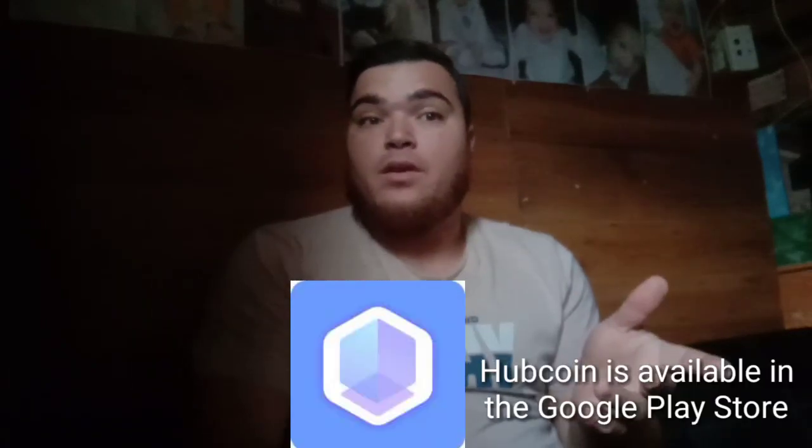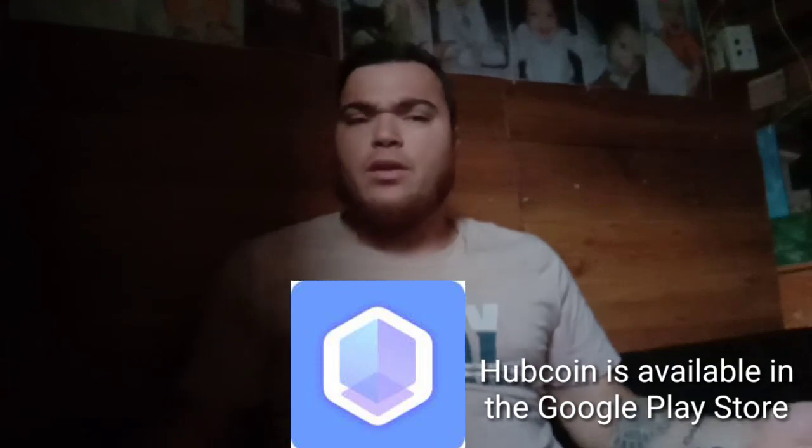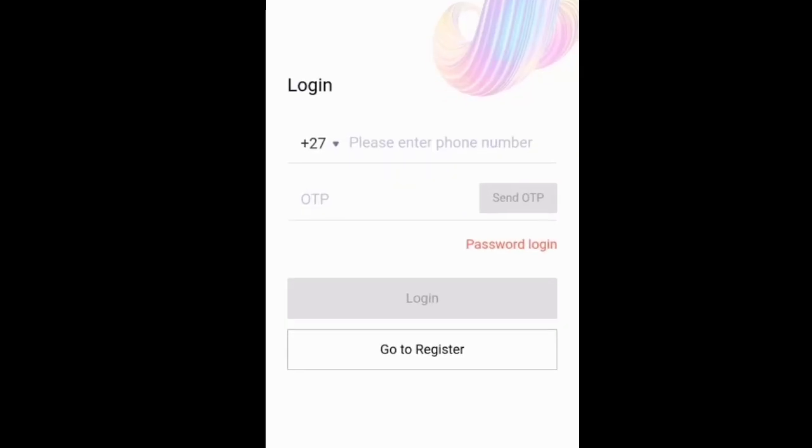The next thing you need is HubCoin. For those of you wondering what HubCoin is, HubCoin is a wallet where you can store your money after doing the transactions from mToll. Now let's show you what I'm talking about.